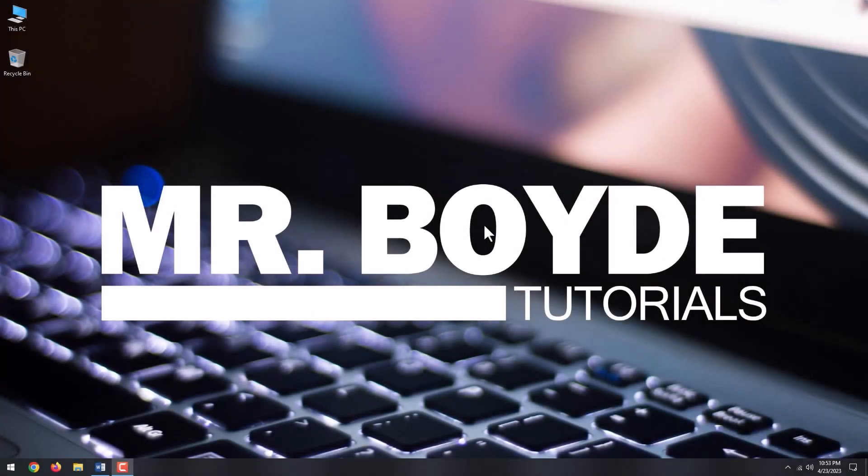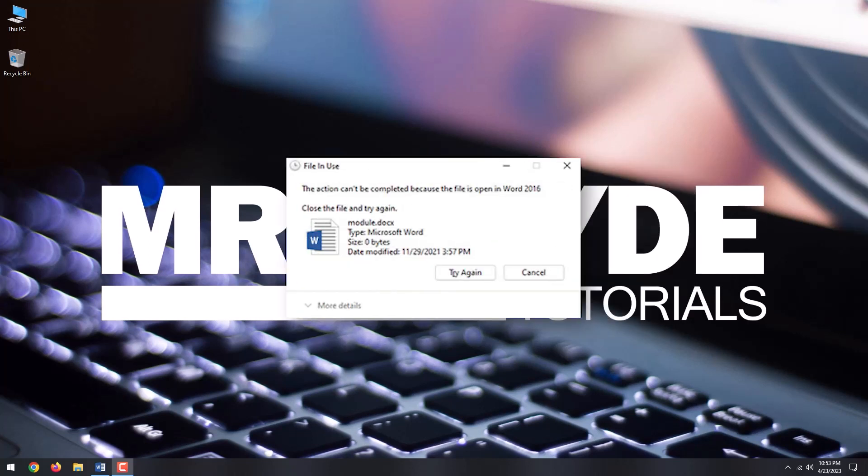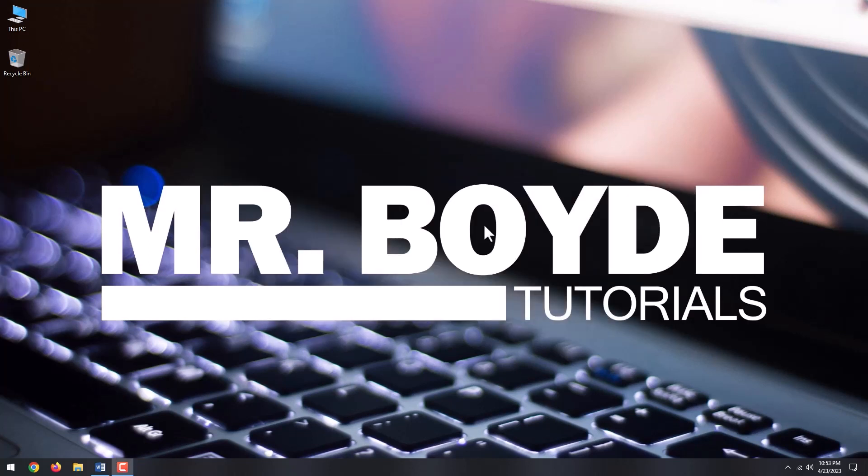Hi there, this is Mr. Boyd. Today, we are going to talk about how to delete a file in Windows 10 that says it's in use. Okay, let's begin.